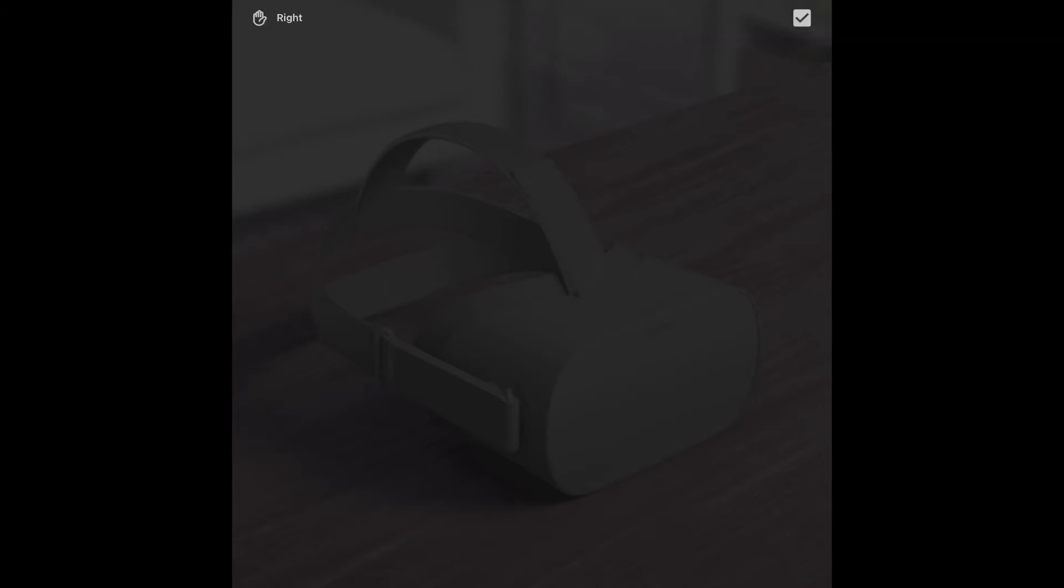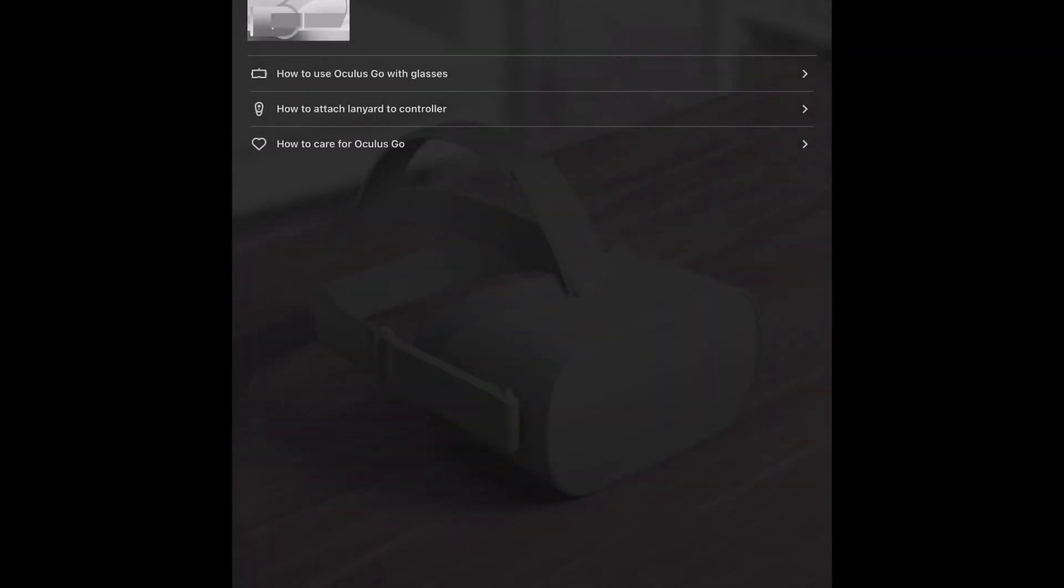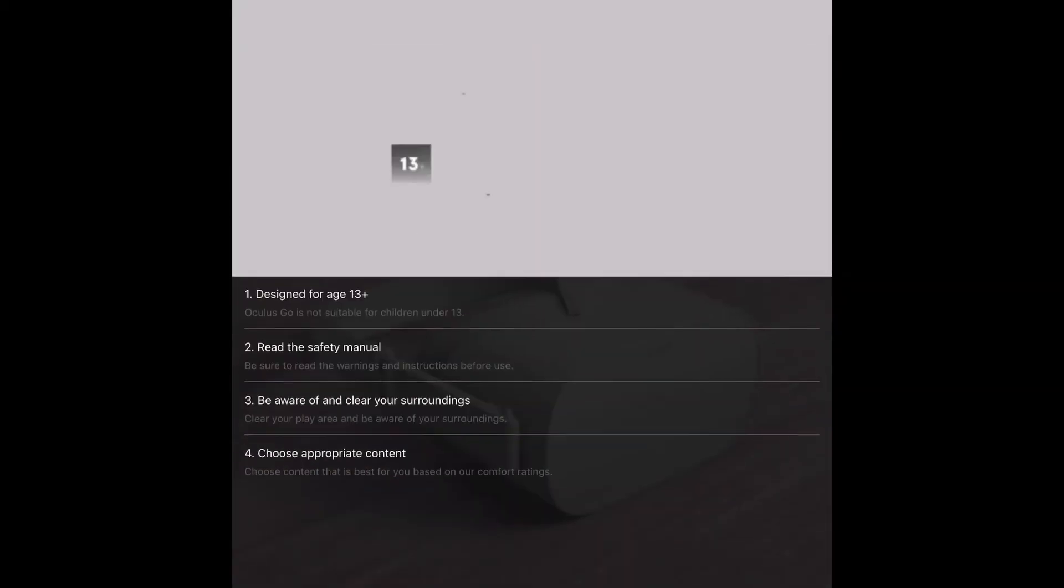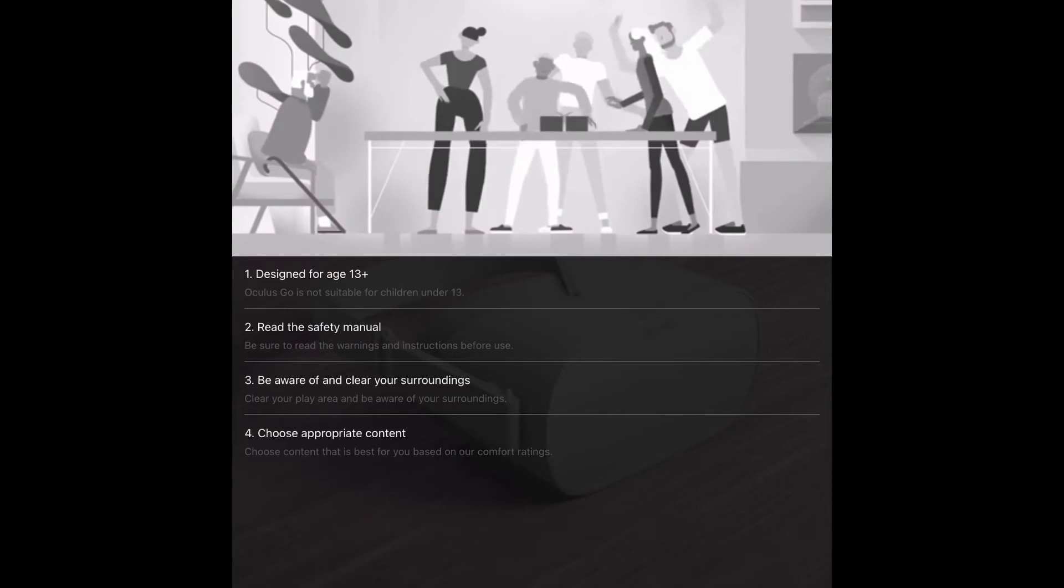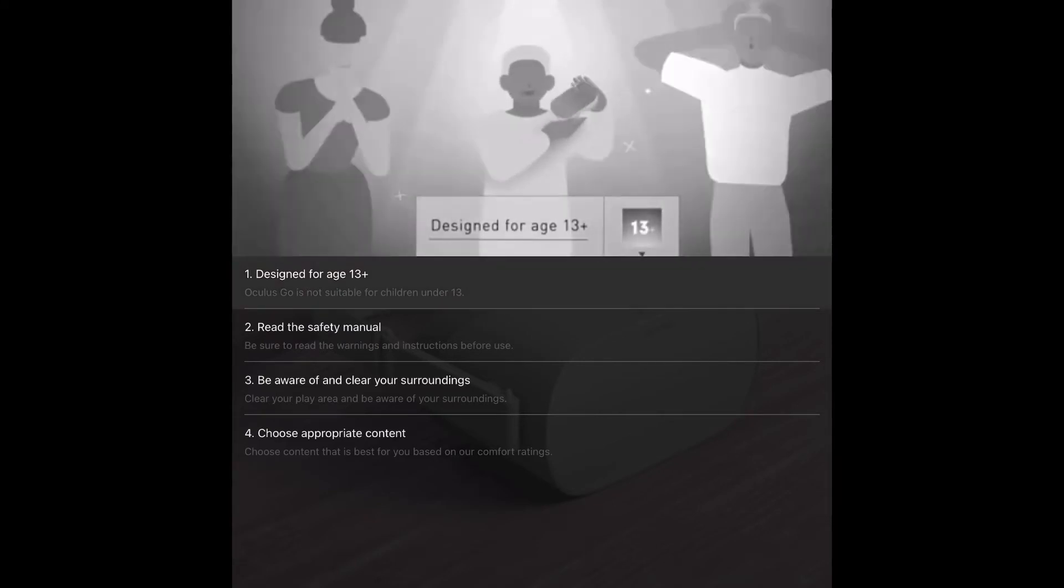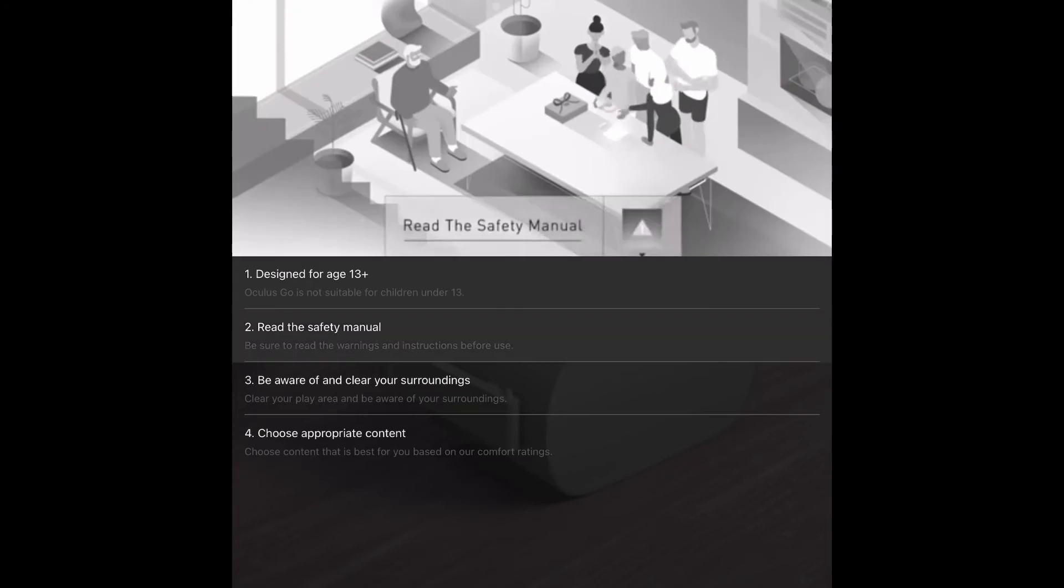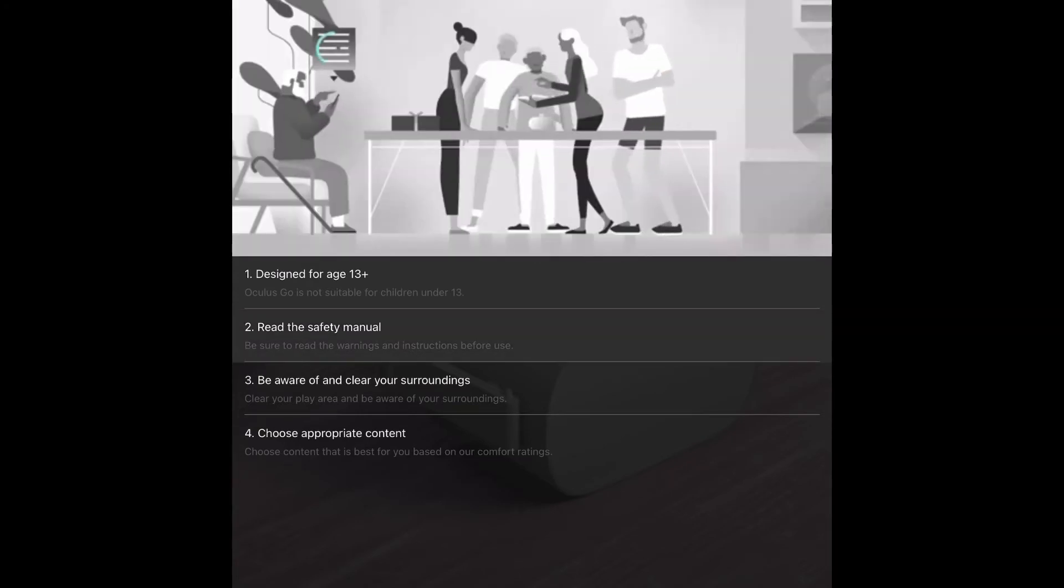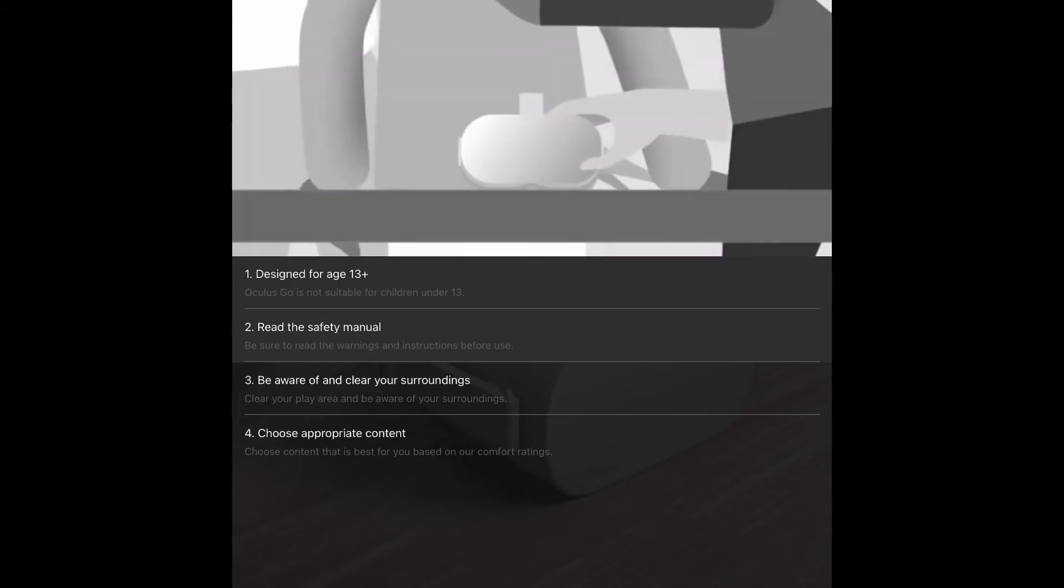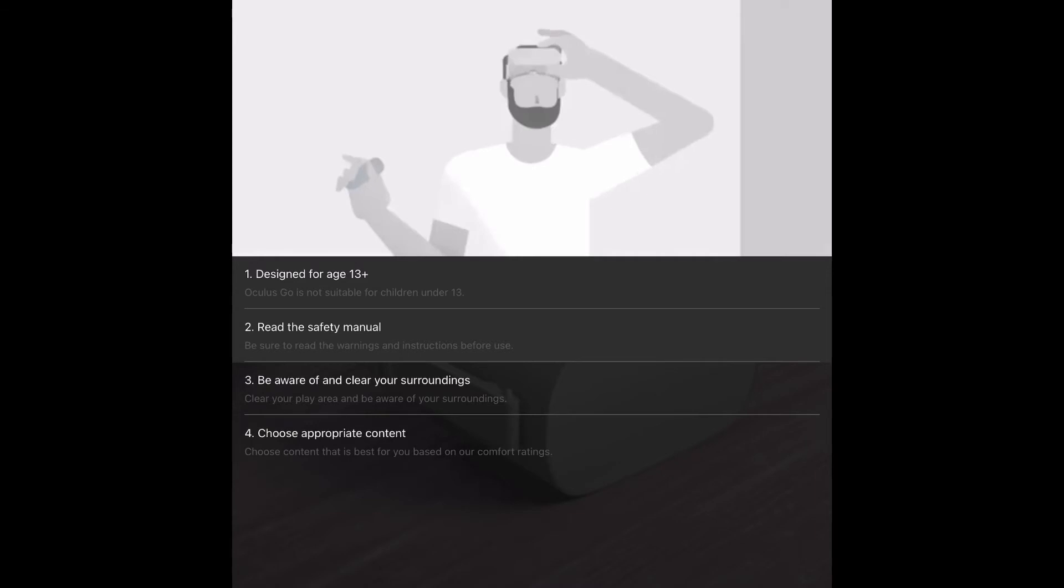As you can see, it's going to ask you for a language and payment options. You can add payment later if you want. It just popped up on my screen in my Oculus. It says connected to Wi-Fi and updating the headset, so the headset is being updated right now.